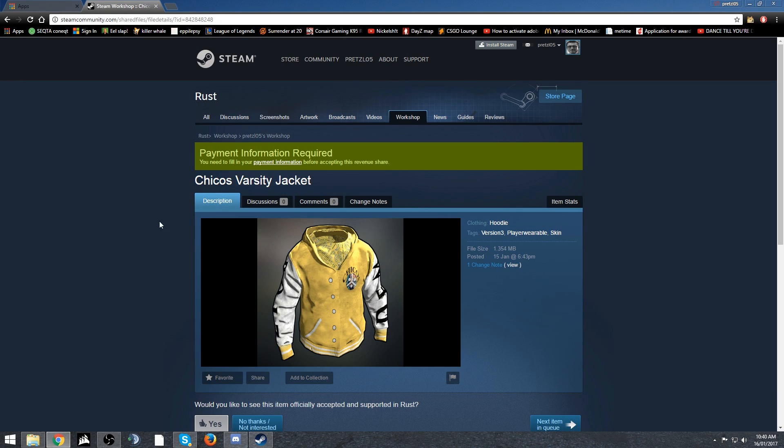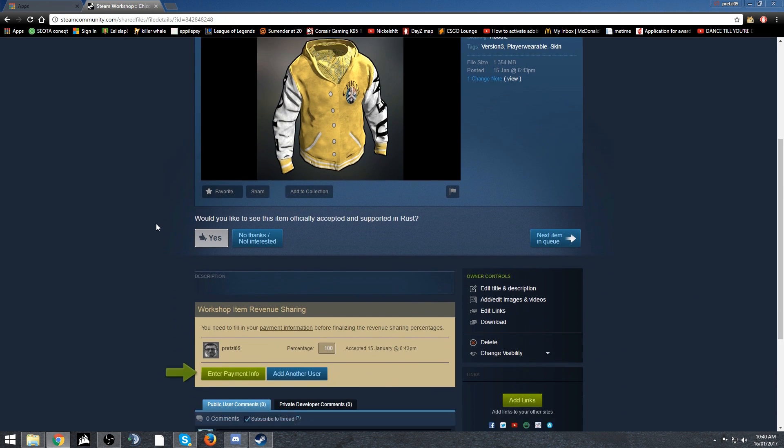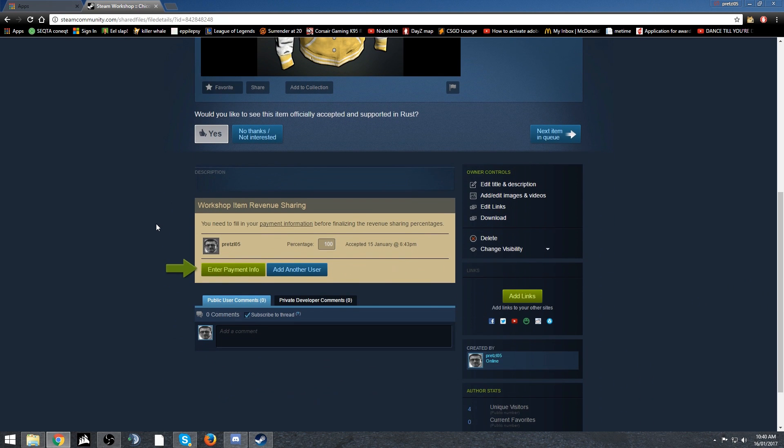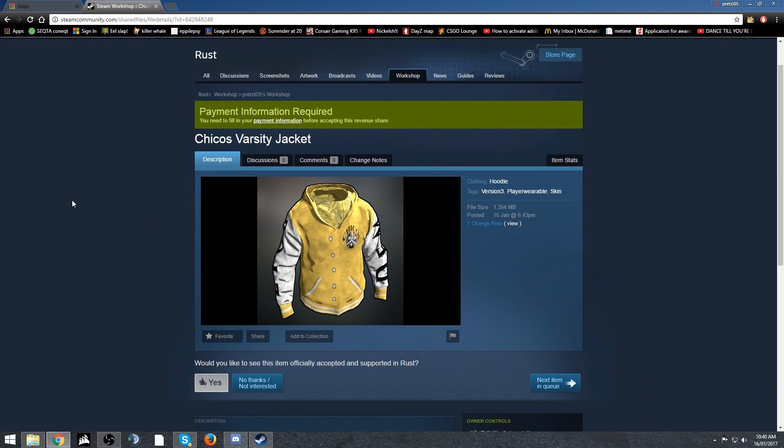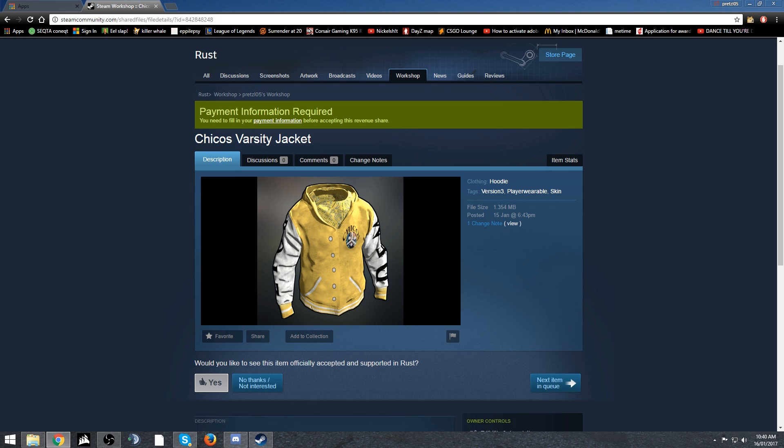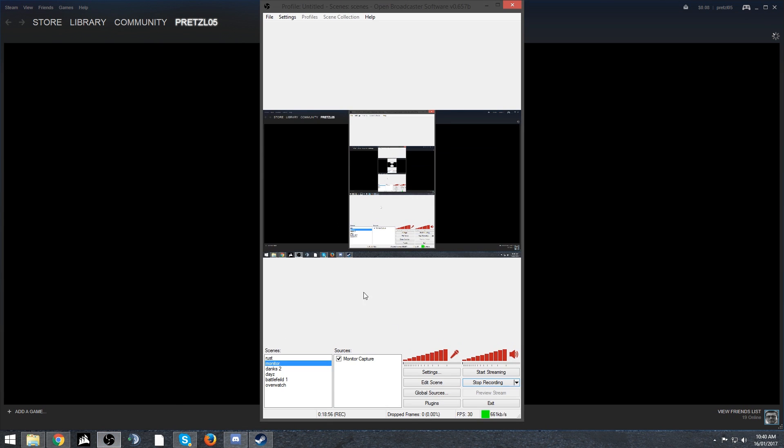Other people can upvote or do that amazing jazz. That's pretty much how to make community items on Rust. I'm looking forward to seeing some of your creations. If you need help with Photoshop, I guess I could make a video on that, but there are a lot of guides out there. If anything goes wrong, just give me a heads up in the comments.